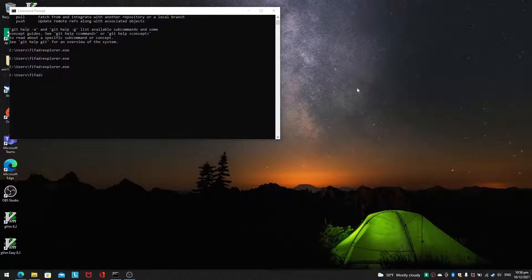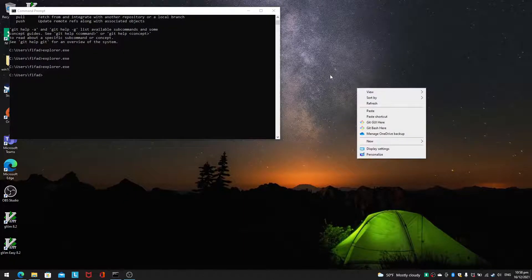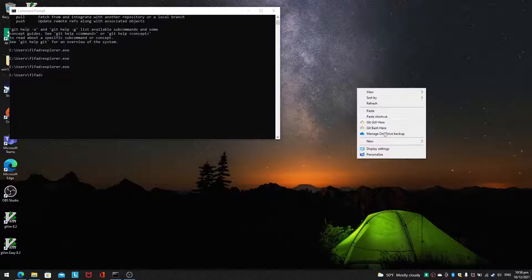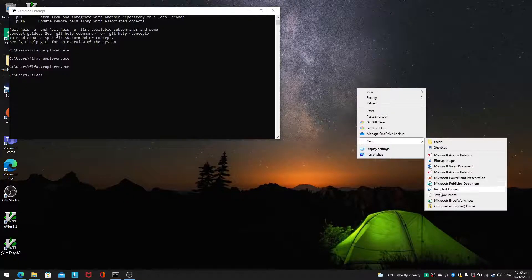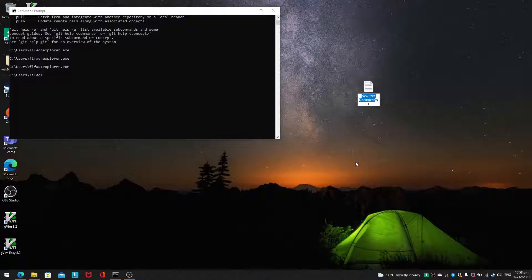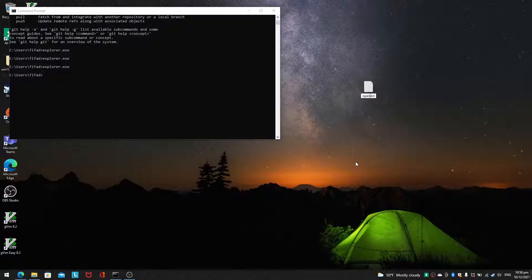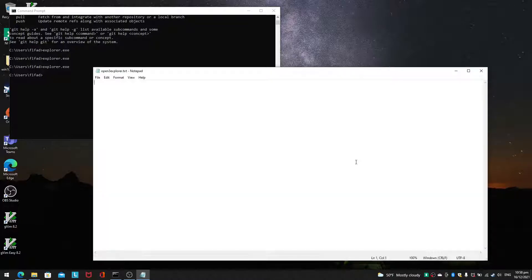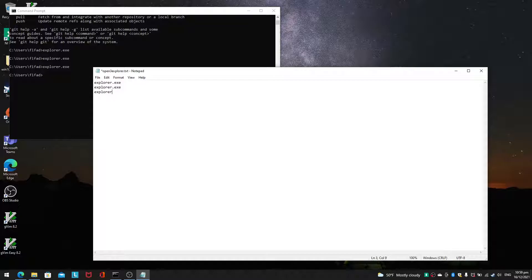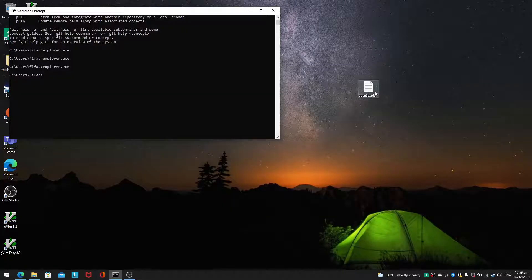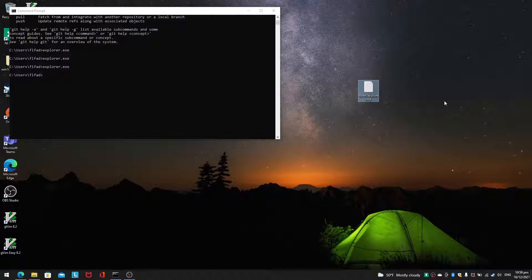I won't use vim just yet to save some complications. Let's do a new text file using notepad which is a very simple thing. Open and let's call it open three explorer.txt. And what we type here is exactly what we type in the command line command prompt. Explorer.exe, explorer.exe, explorer.exe. And we will save this.